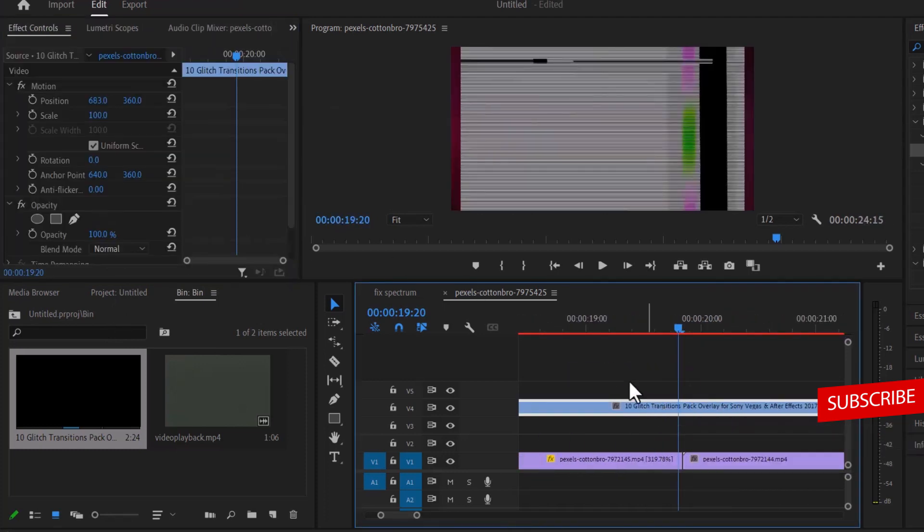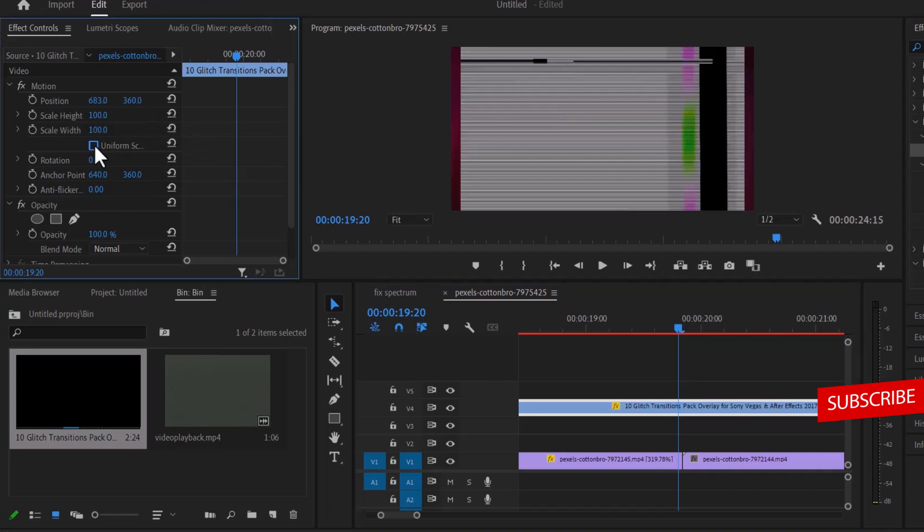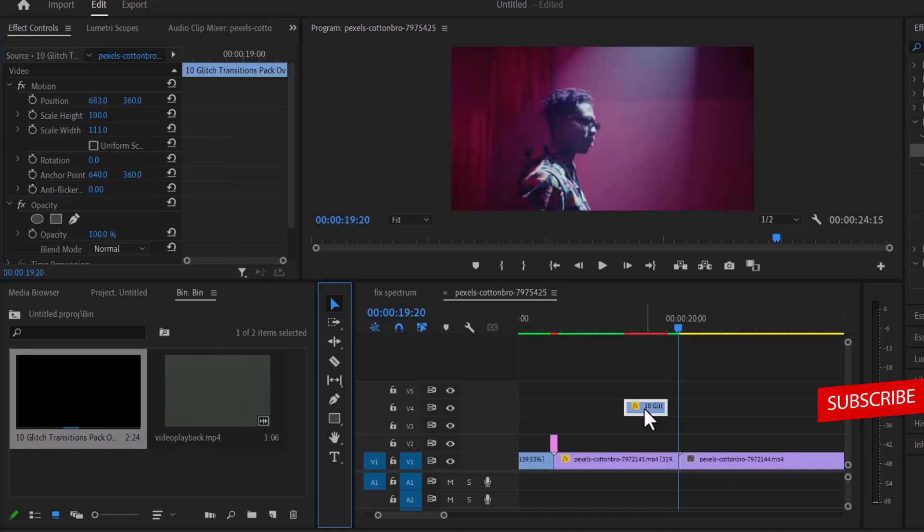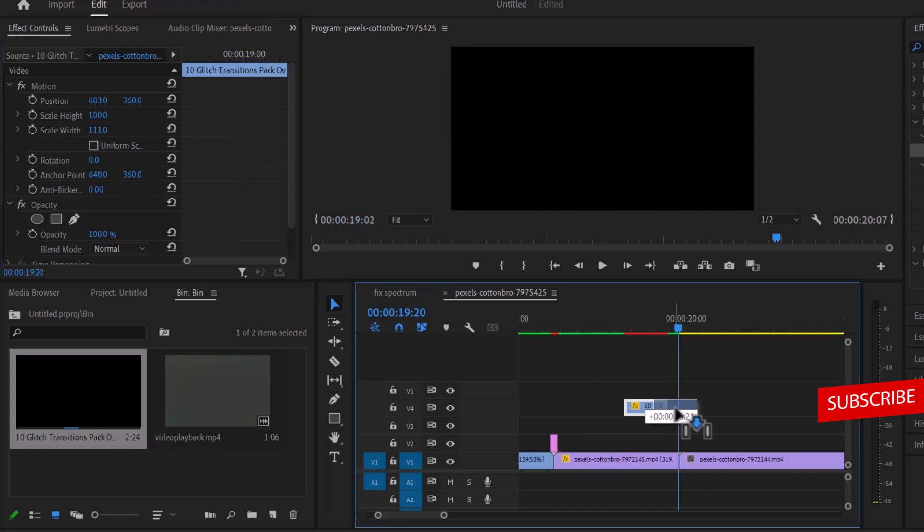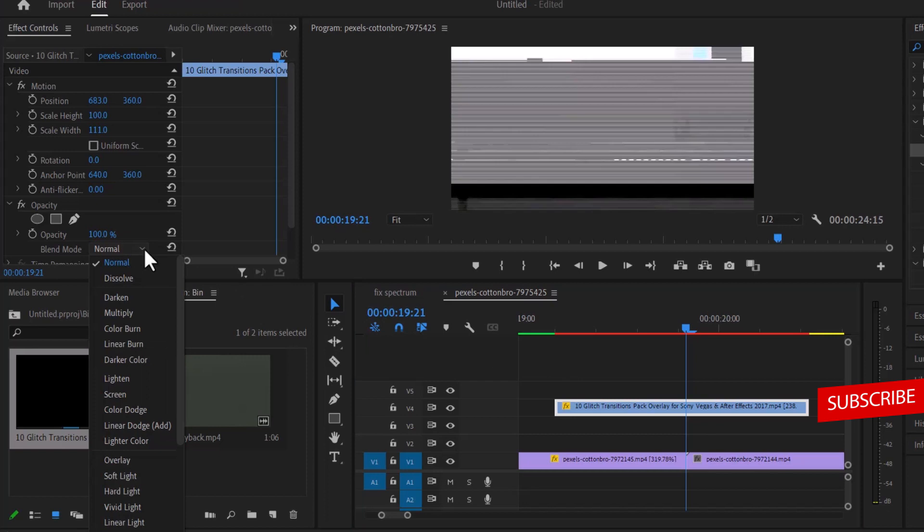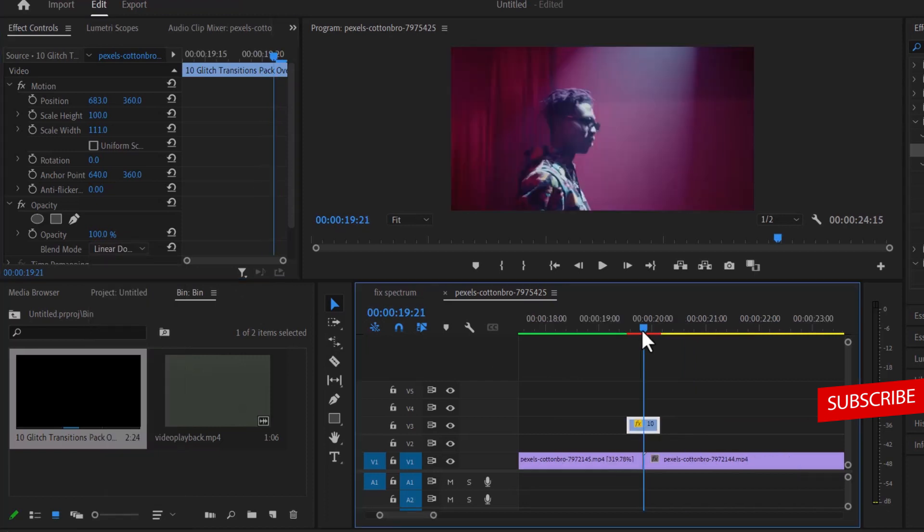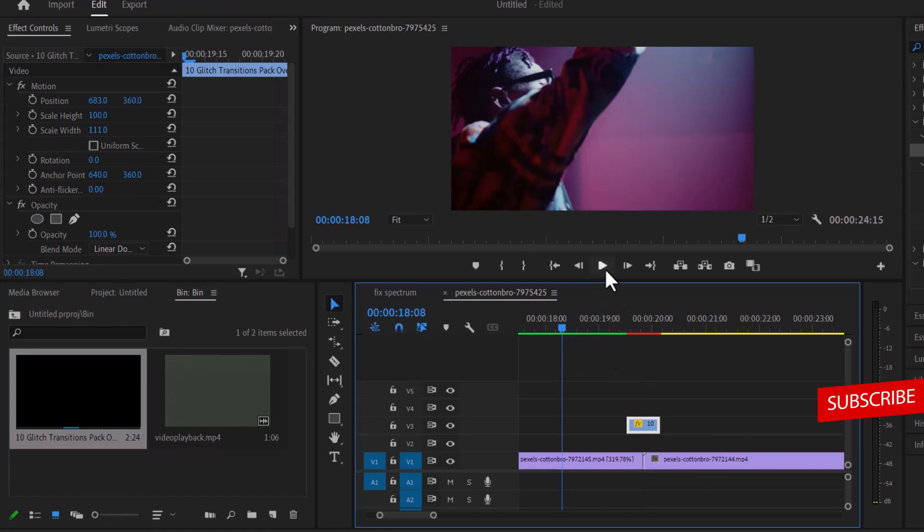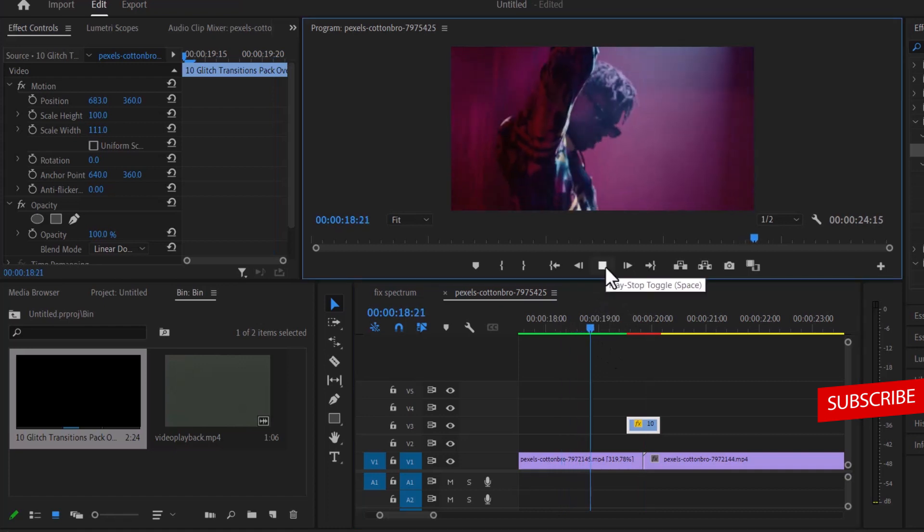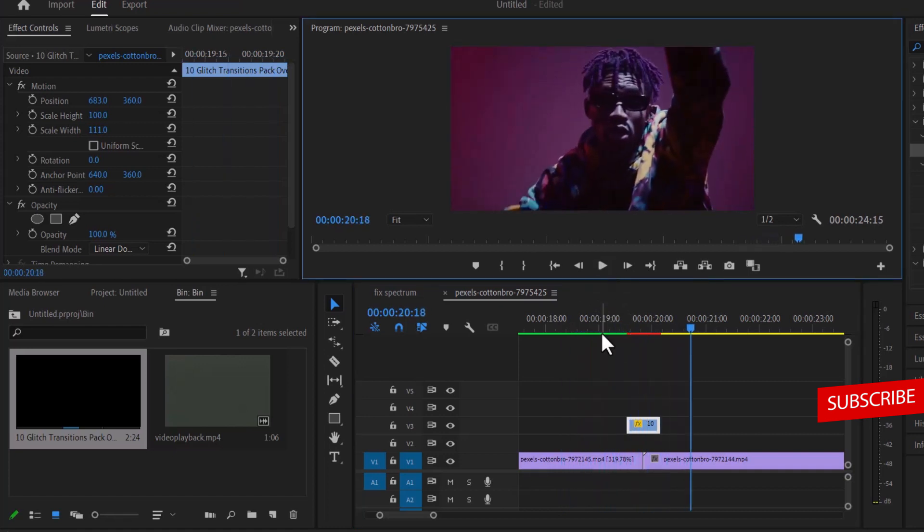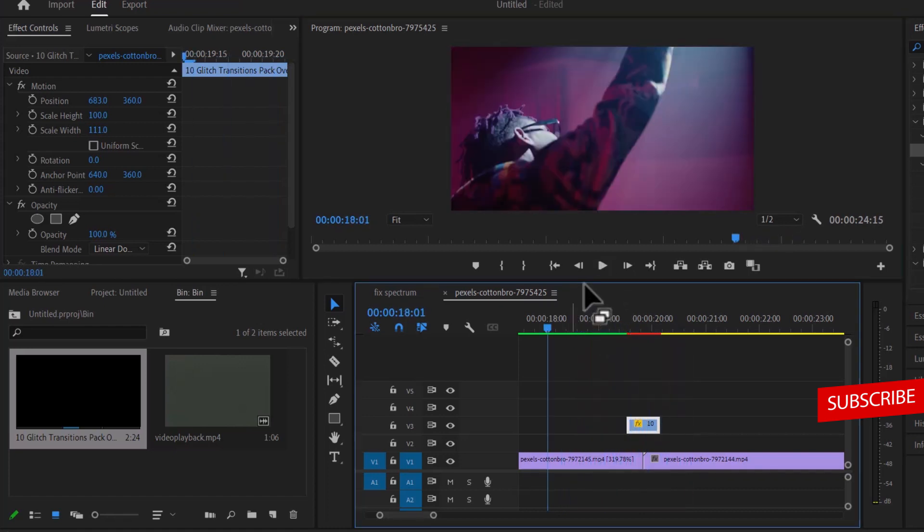Select the overlay and under the effects control panel, deselect uniform scale and adjust the width to fit the frame. Drag it to the middle of this clip. Now select the overlay and move over to the effects control panel and change the blend mode under opacity to linear dodge. That's it on how to create these four easy and quick music video transitions in Premiere Pro.